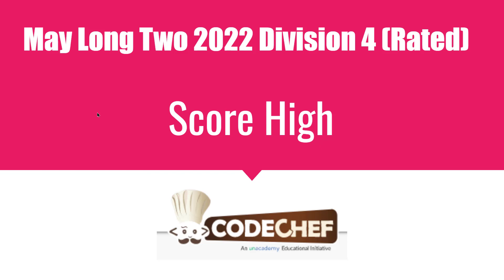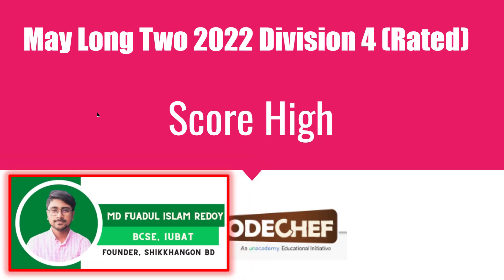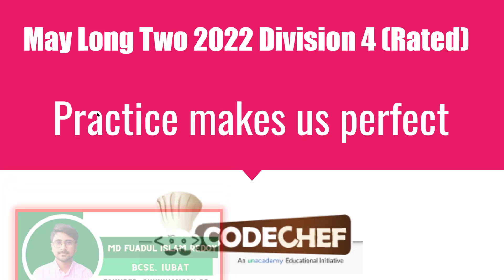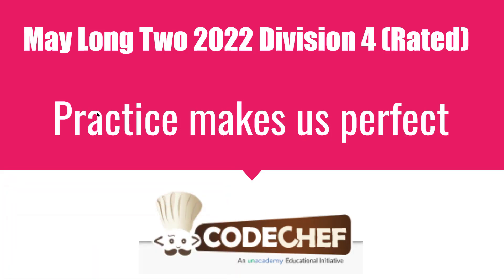Hello everyone, how are you? I hope all are doing great. In this video I will solve May Long 2 2022 Division 4 rated Problem. The problem name is Practice Makes Us Perfect.